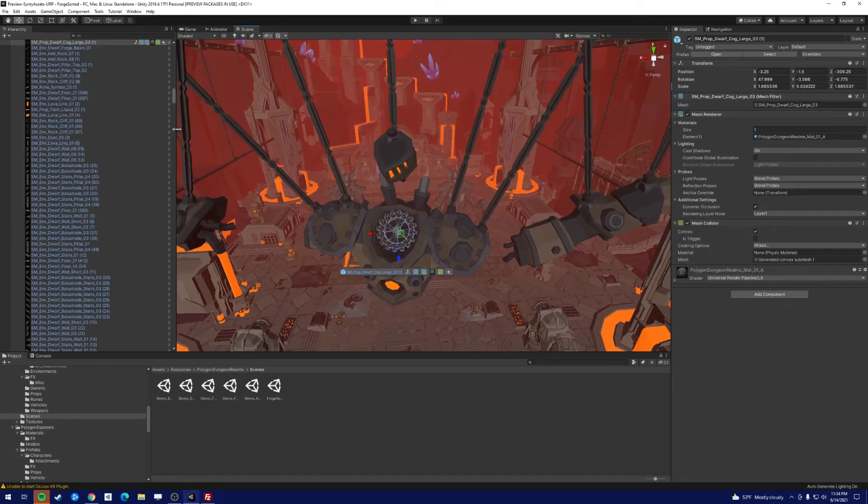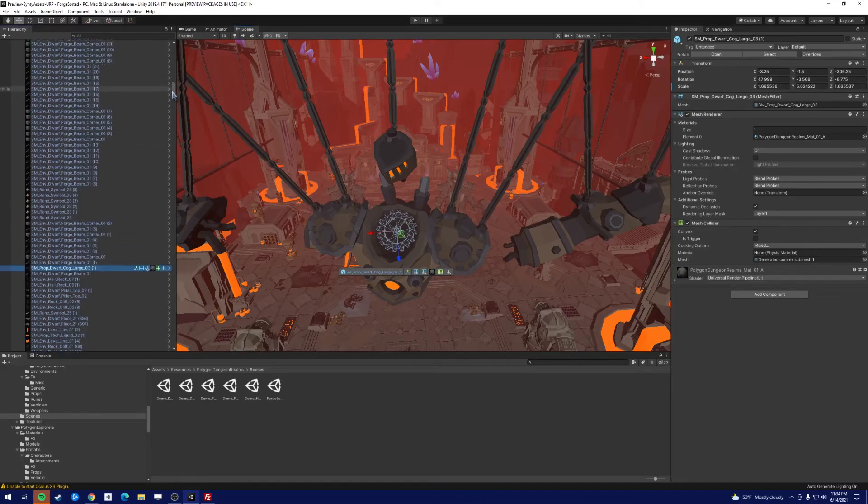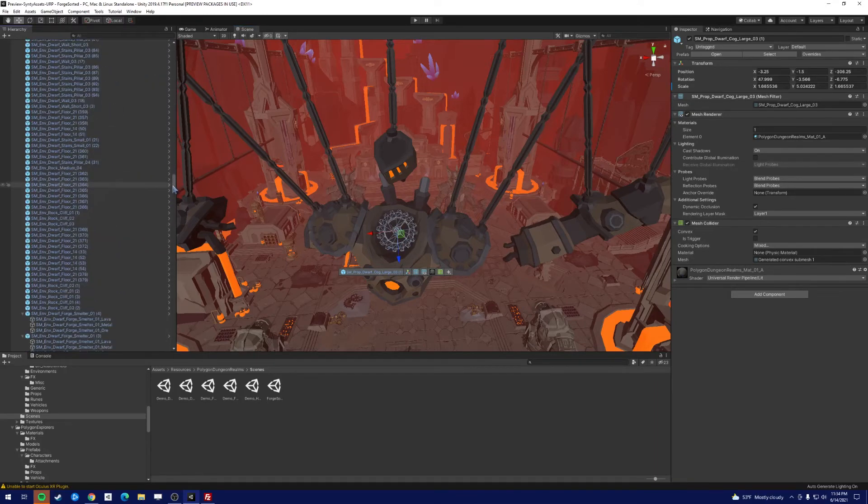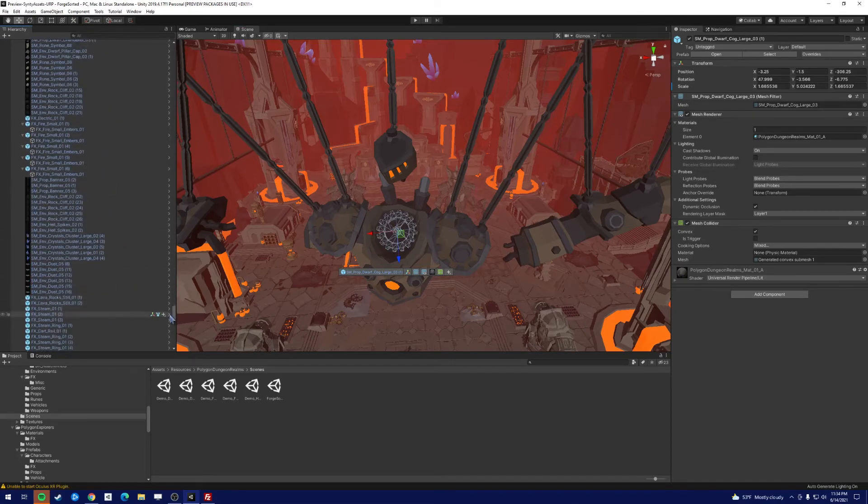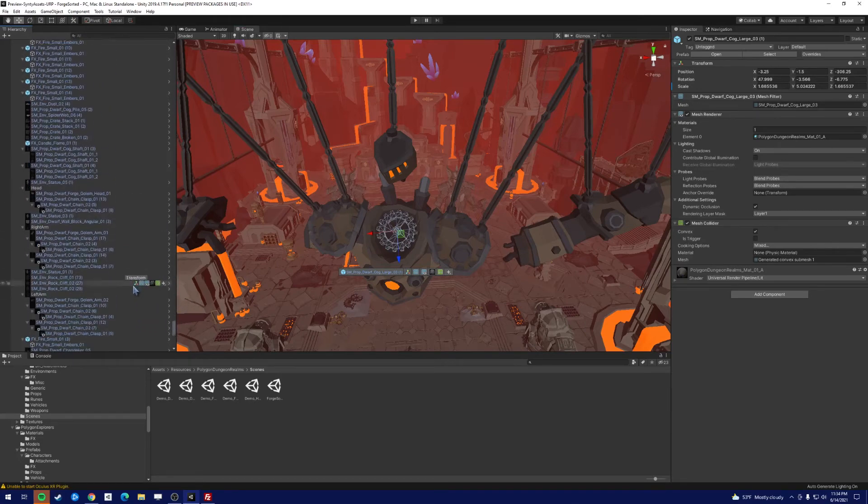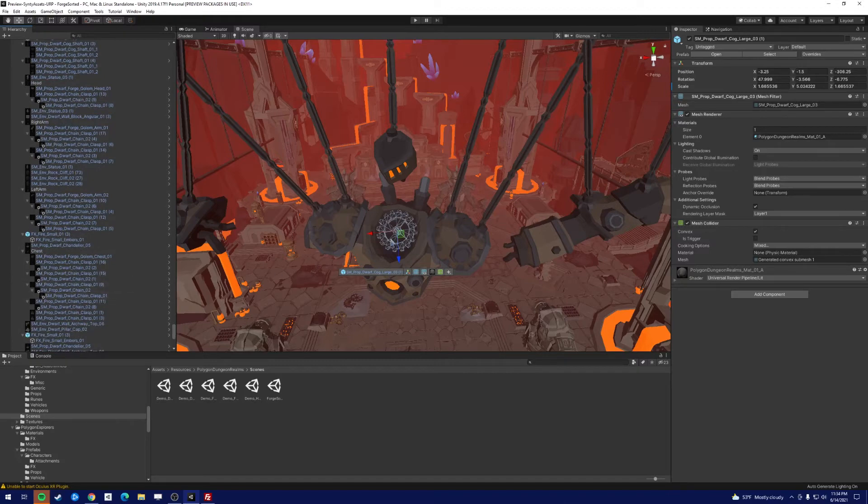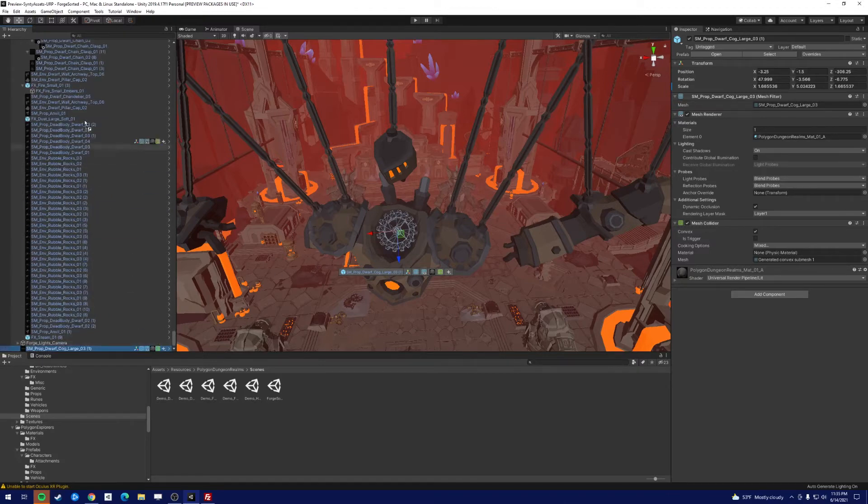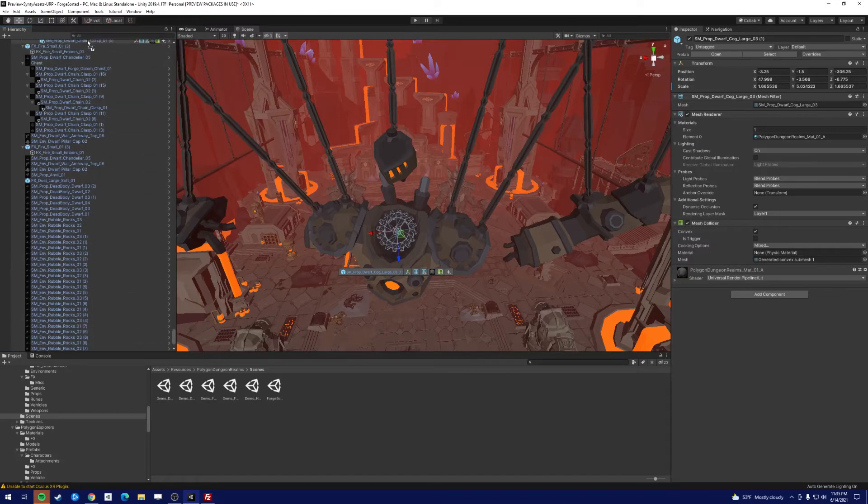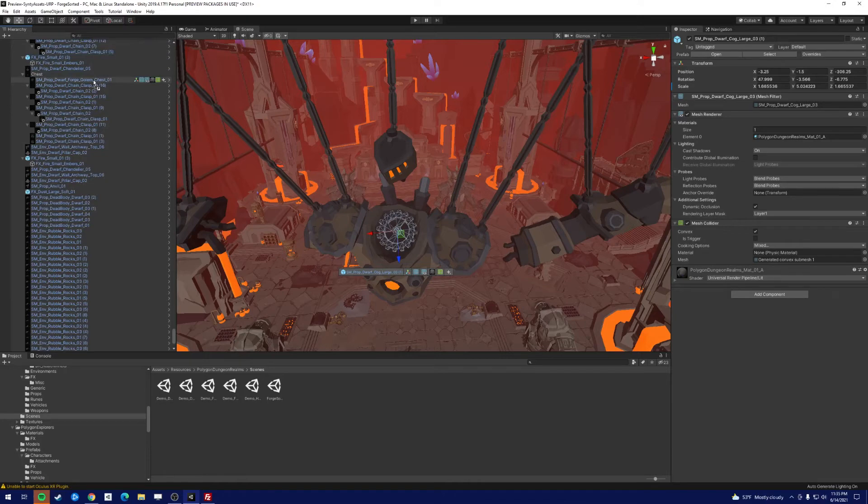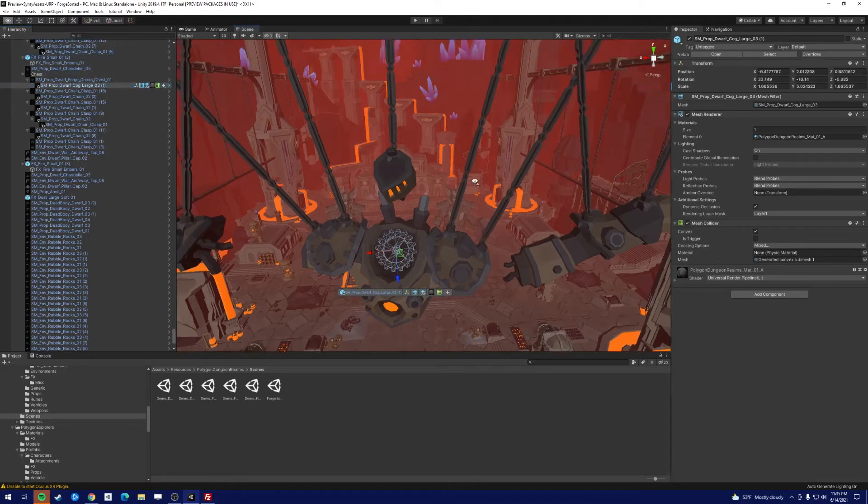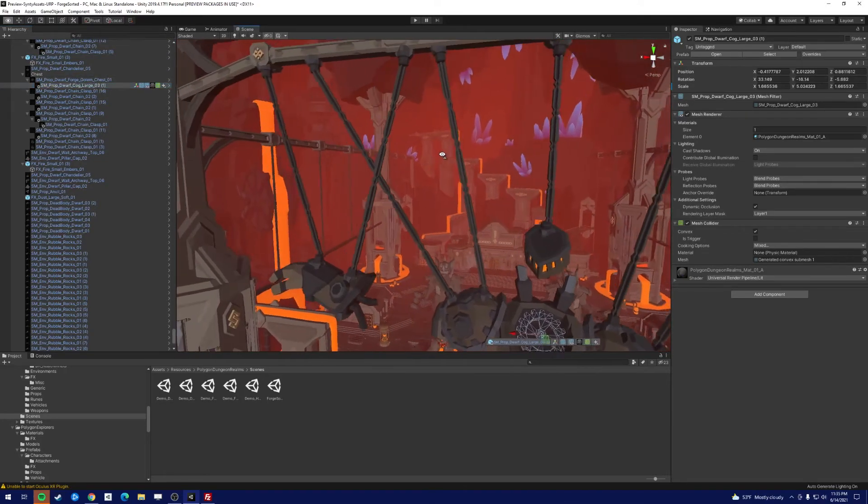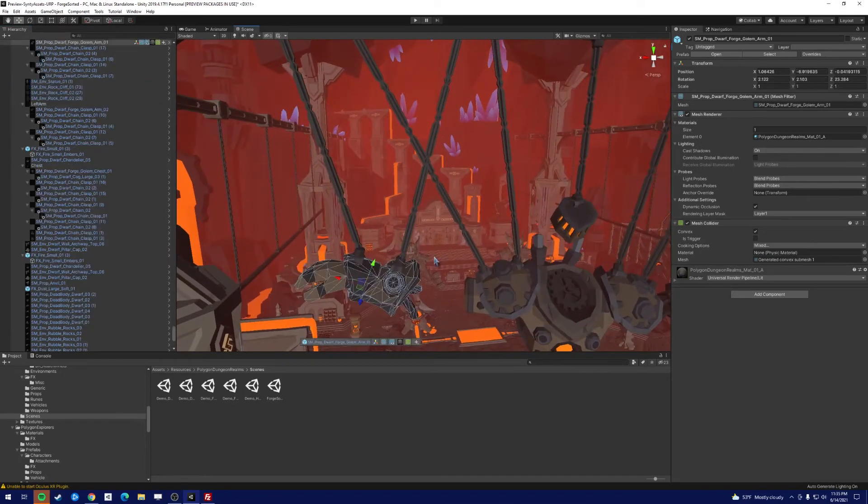Okay, now one thing to note is that there is actually a cog here on the upper body, so that needs to be brought over to the torso. Let's just bring this up and we'll just make it a child of the golem chest just like that.